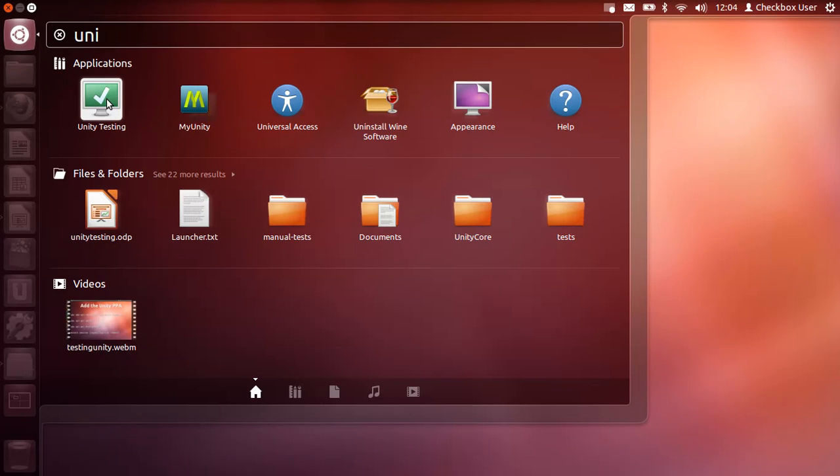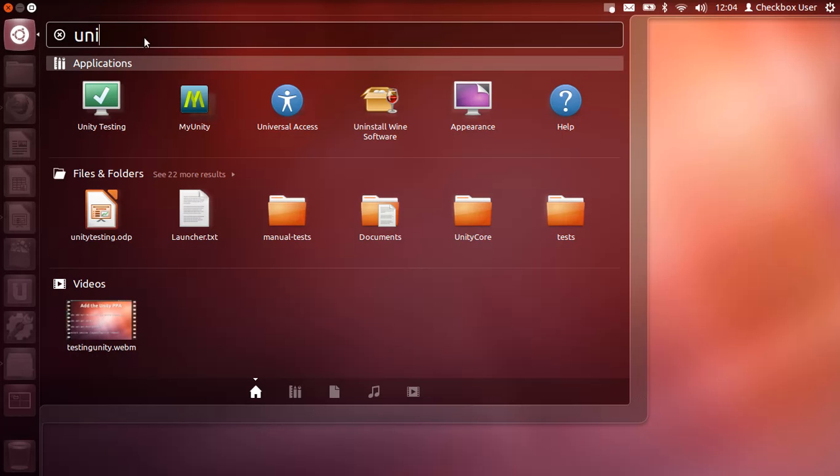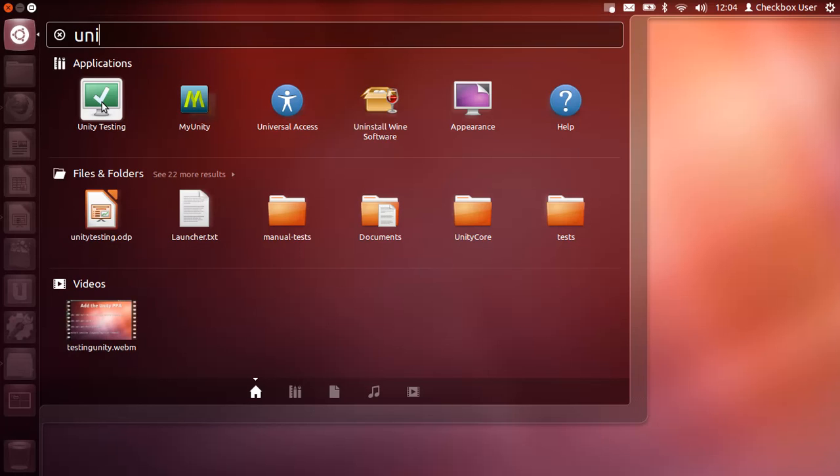If I just type 'unity' in the Dash, you'll see there's my Unity Testing. This actually opens by default when you upgrade Unity to the PPA version—you'll actually get a dialog box saying 'Thanks for running the latest Unity, please now do some testing with Checkbox.' If you've dismissed that and closed it, then you can easily find it again in the Dash just by clicking on the Ubuntu button, typing in 'unity,' and you'll find Unity Testing there.